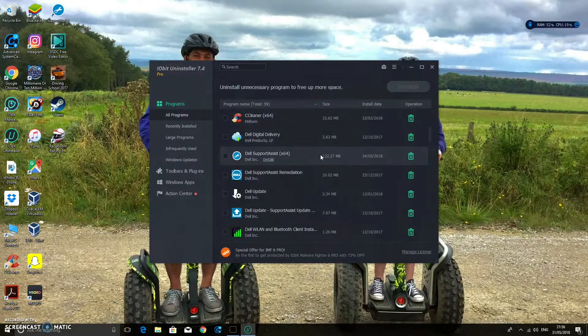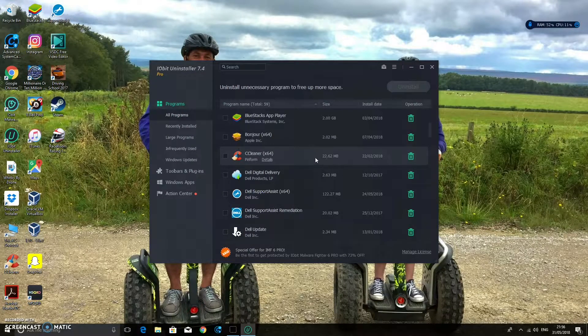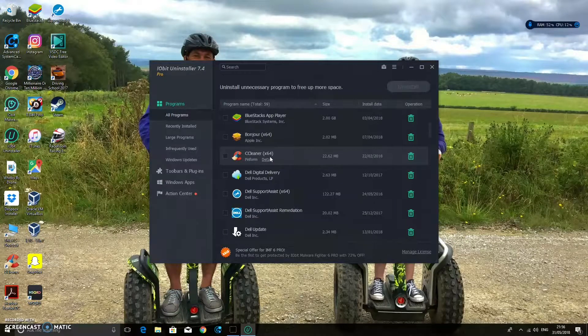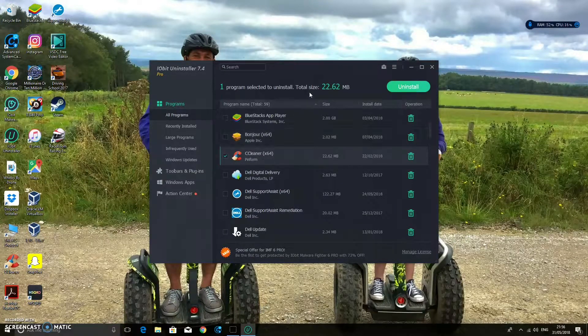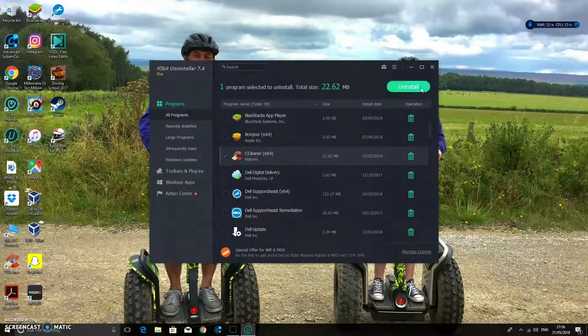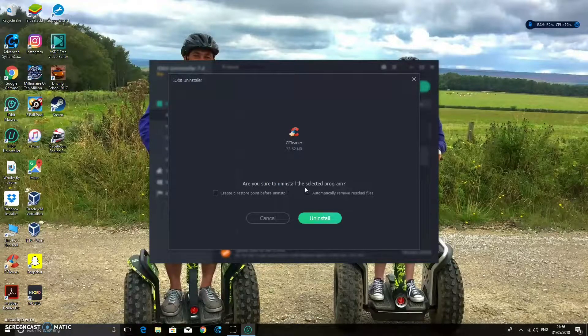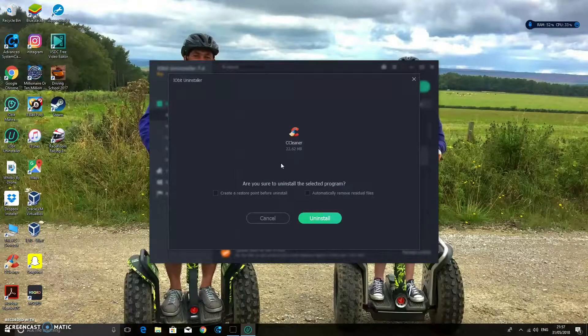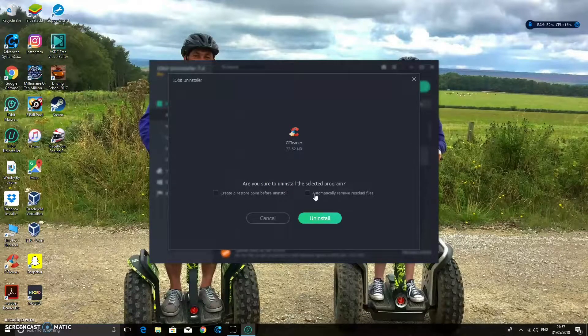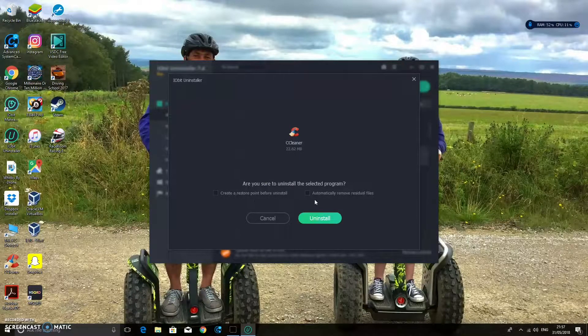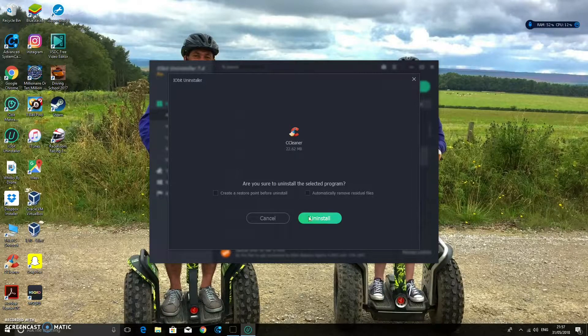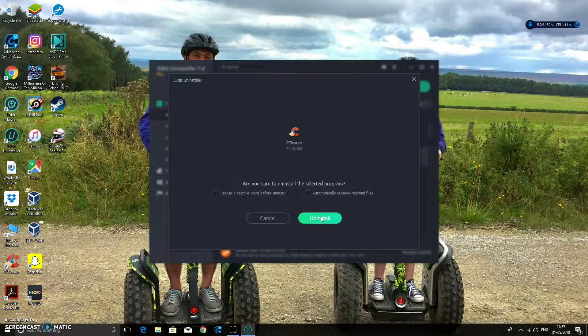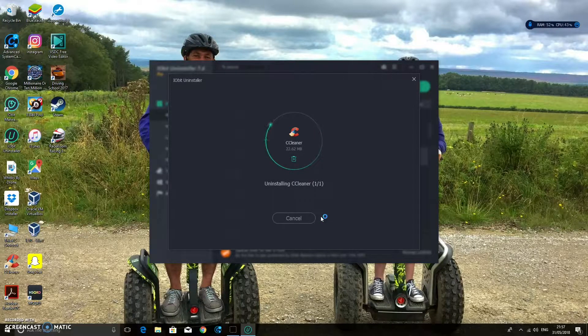So we're looking for CCleaner. And I've found it there. So it's not really that big. It's 22.62 megabytes. But let's just delete that anyway. So we can click on there. One program selected to uninstall. And we can click Uninstall. Now it comes here. Are you sure you want to uninstall the selected program? Yes. Do not create a restore point. You don't really need to do that unless it's a really big file. Or automatically remove residual files. I'm just going to leave that off for now. So I'm just going to show you what it does. So click Uninstall.